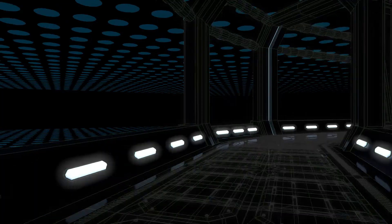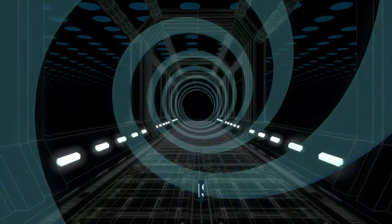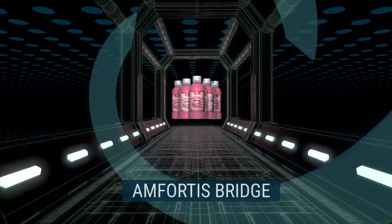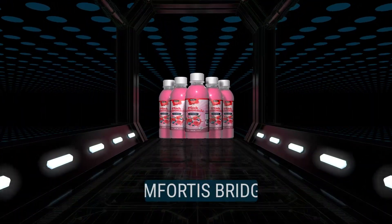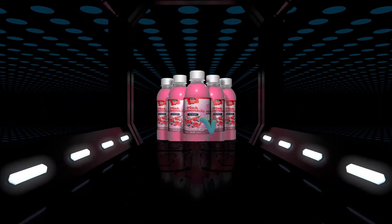First of all, our SaaS-based collaboration platform, Amfortis Bridge, brings all parties together to manage and work on packaging projects.